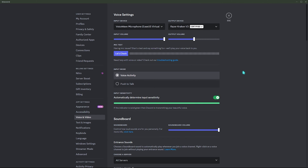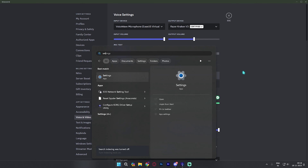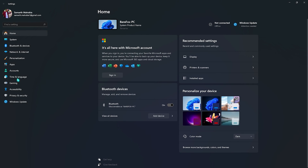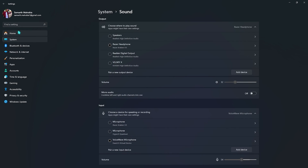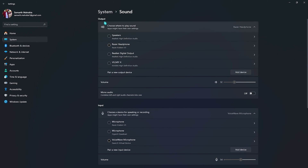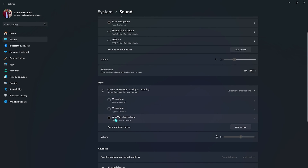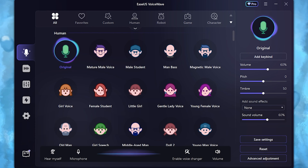If you wish to use it everywhere on your PC, simply open up Windows Settings, search for sound, go to sound settings, and select your input device as 'VoiceWave Microphone.' It will then start utilizing your microphone in every single application.